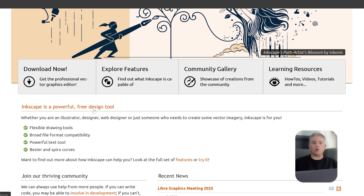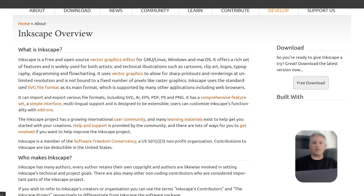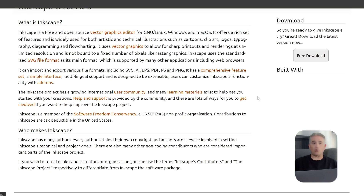Let's start with the biggest factors, which are the cost and what computer you can use it on. Inkscape is famous for being completely free and open source — you never have to pay for it. It is also available for every major operating system, including Windows, Mac, and Linux. This makes it incredibly accessible to anyone, anywhere, regardless of their budget or the type of computer they own.